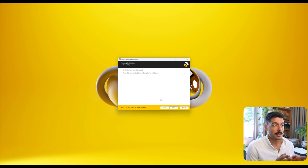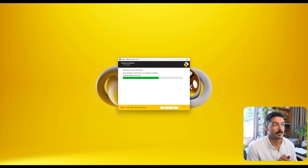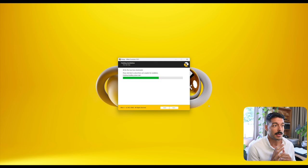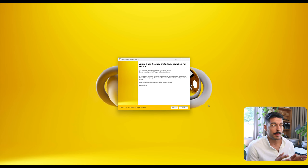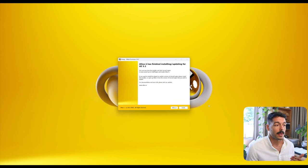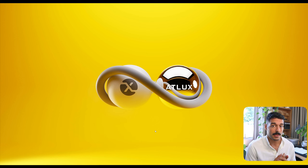Once the plugin is downloaded you will get this message, so we're gonna hit Next. What this will do is unpackage the plugin and install it in the right folder. The progress bar might not move for a bit — this is normal. Once the plugin is installed, this page will appear saying that it has finished installing or updating. We can just hit Finish. This is it — you have Adlux installed for Unreal Engine 5.1.